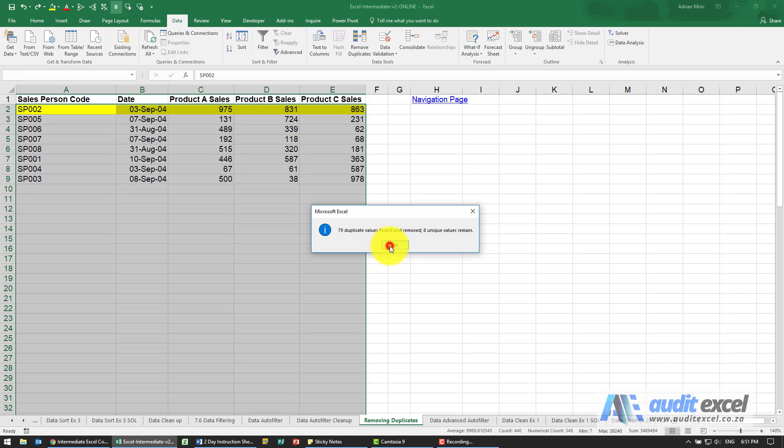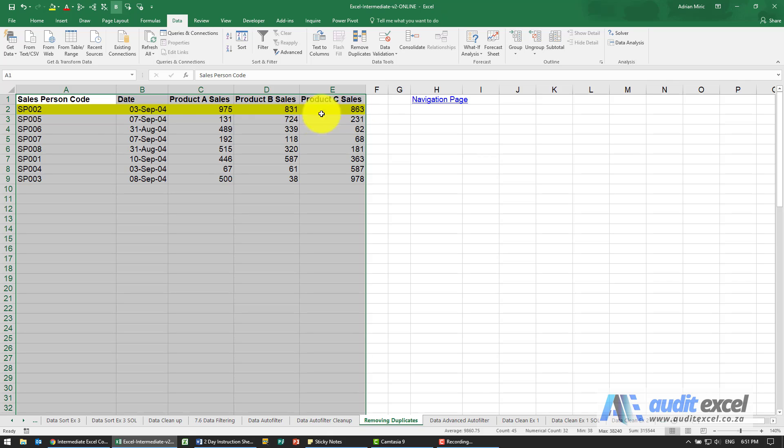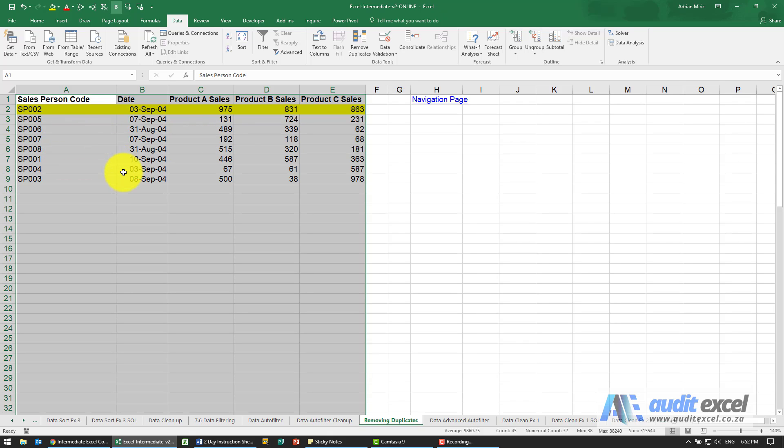So depending on what you're trying to achieve, you may want to remove duplicates to clean up a dataset where perhaps entire records have been duplicated, or in this case we just want to find out what is the unique list of salesperson's codes. Just remove all the unnecessary duplicates and give us the one column's unique set of values.